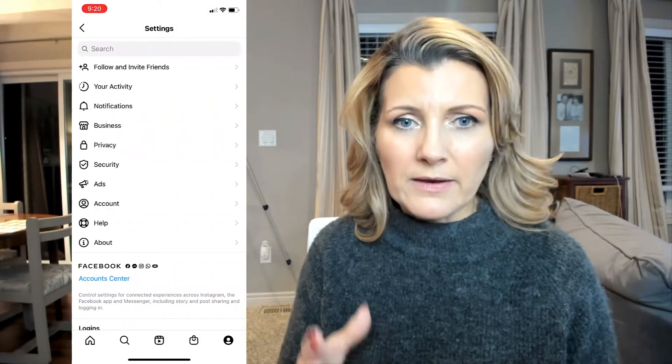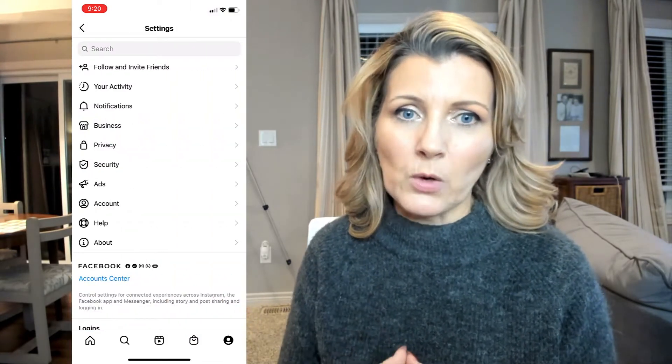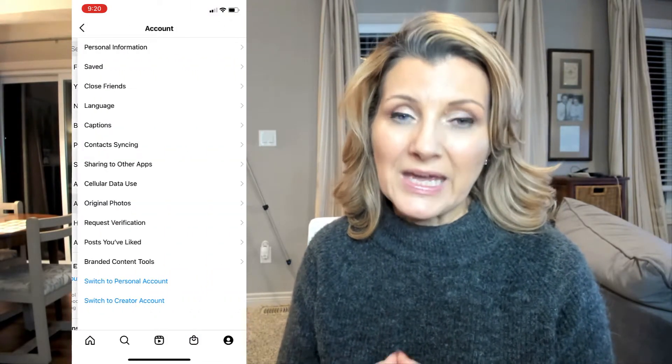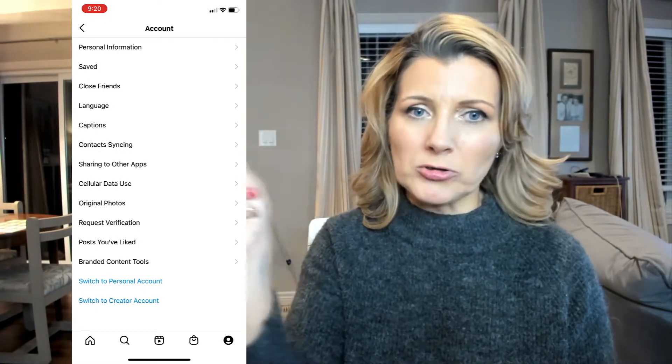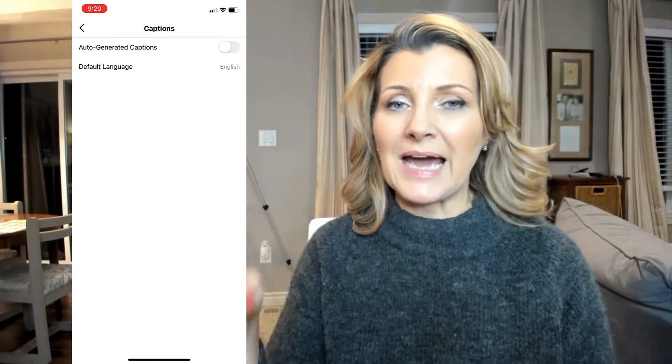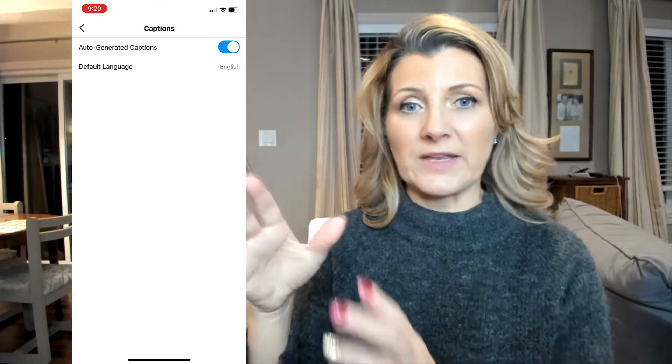Let's walk through what it looks like on my mobile device. In Instagram, the first thing you're going to do is go to Settings, then go to Account. Click on Account settings and go to Captions. Make sure the toggle button is turned on for auto-generated captions.